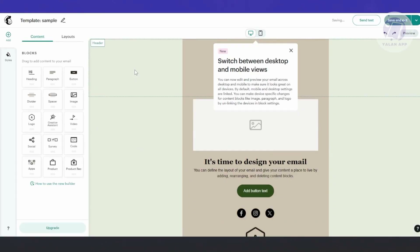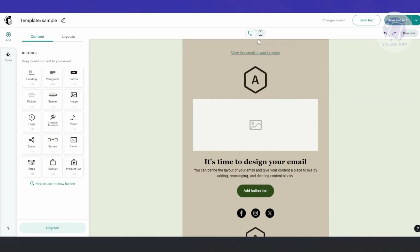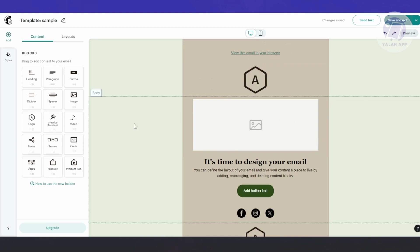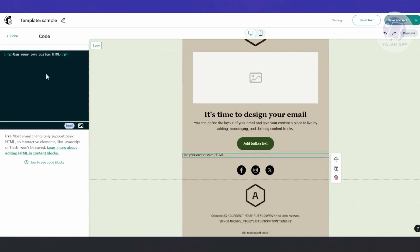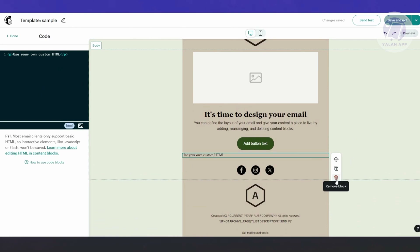MailChimp has a really good way of editing your templates. On the left side, you have different blocks you can add: heading, paragraph, button, spacers, images, logo, creative assistant, videos, and a lot more. If you want to add a section for custom code that you may want to implement, you can do that here as well.